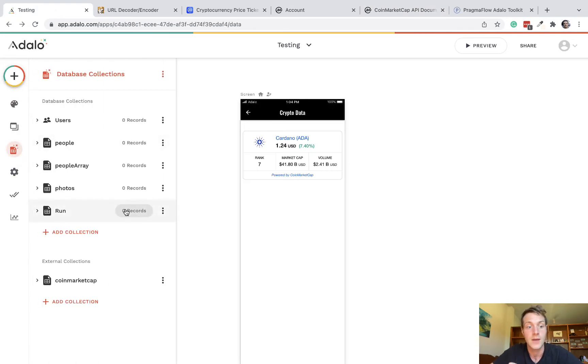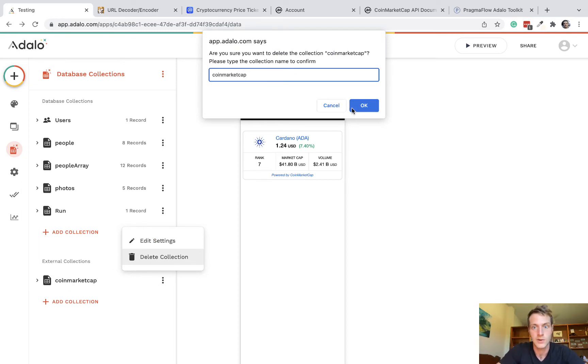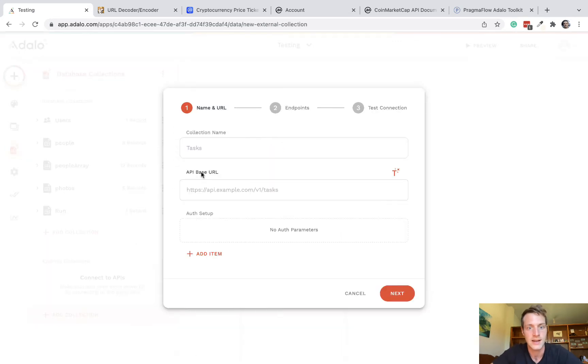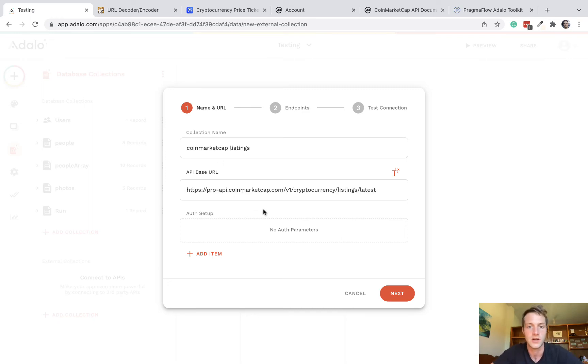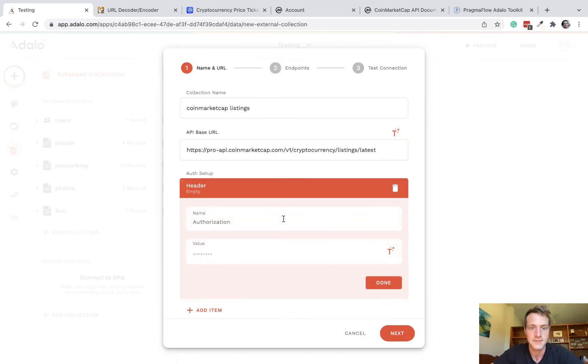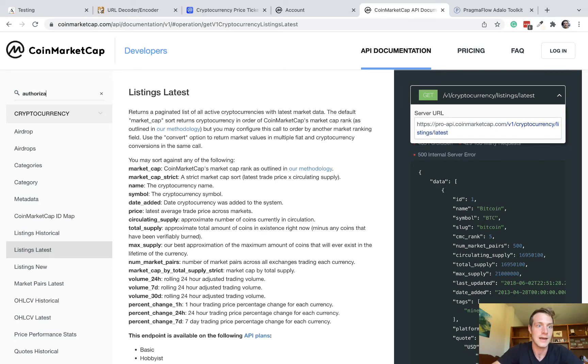Sorry, I mean external collection, not custom action. So let's delete what we have, which I already set up, and start again. So add collection, coin market cap listings, and the base URL we just copied from the docs. For the authorization, we need to add a header. Let's go back to the API docs and look at the authorization section.